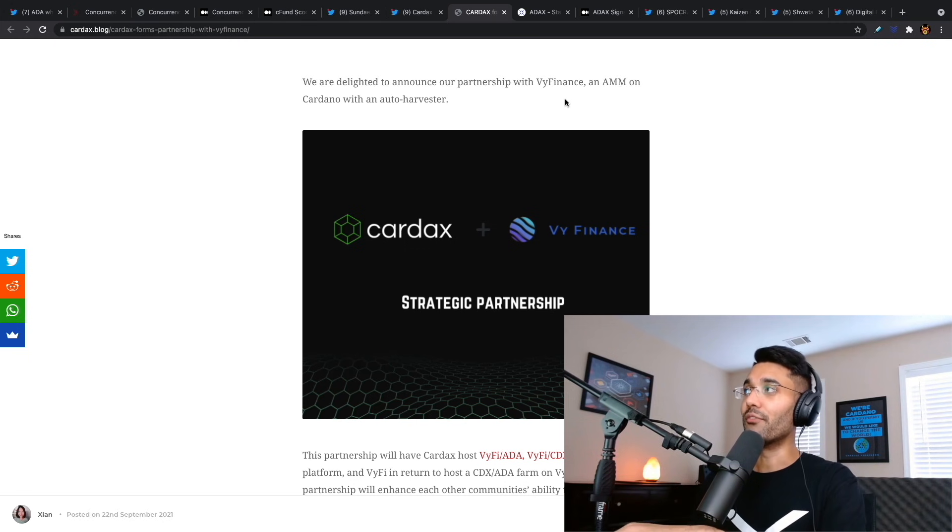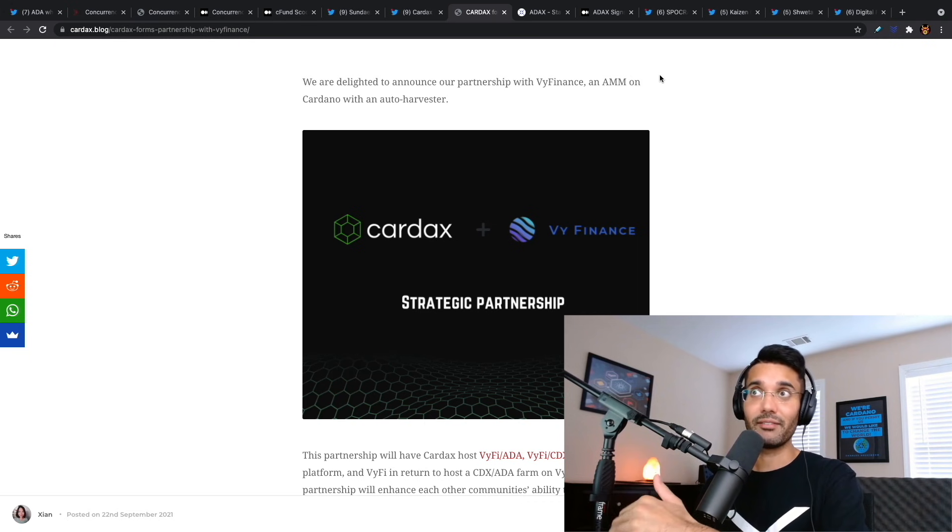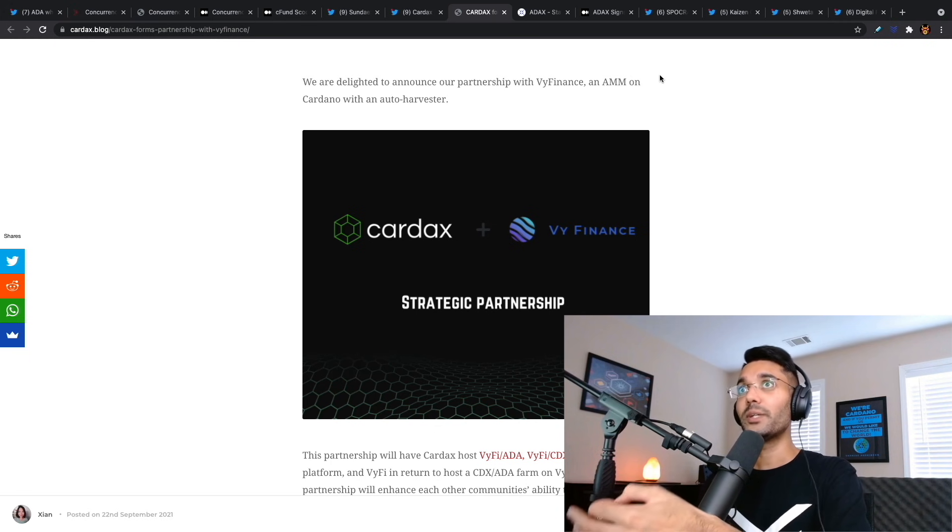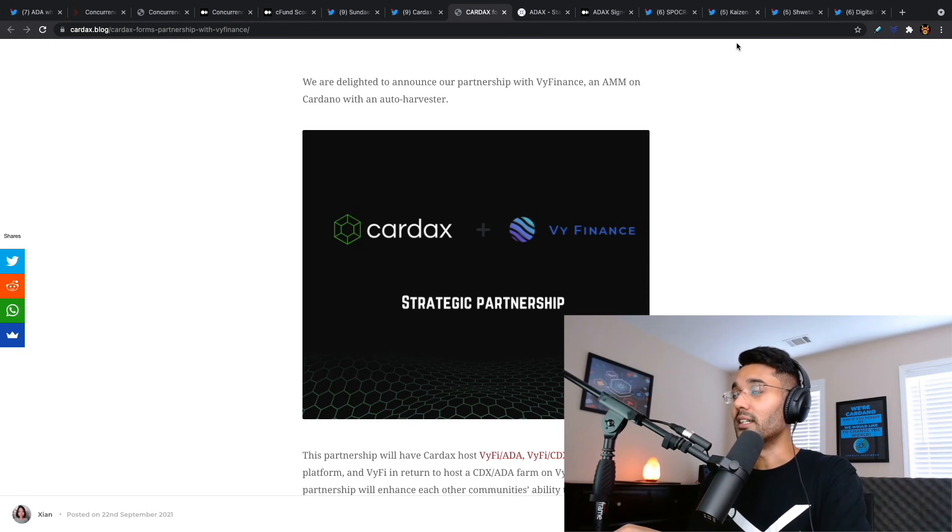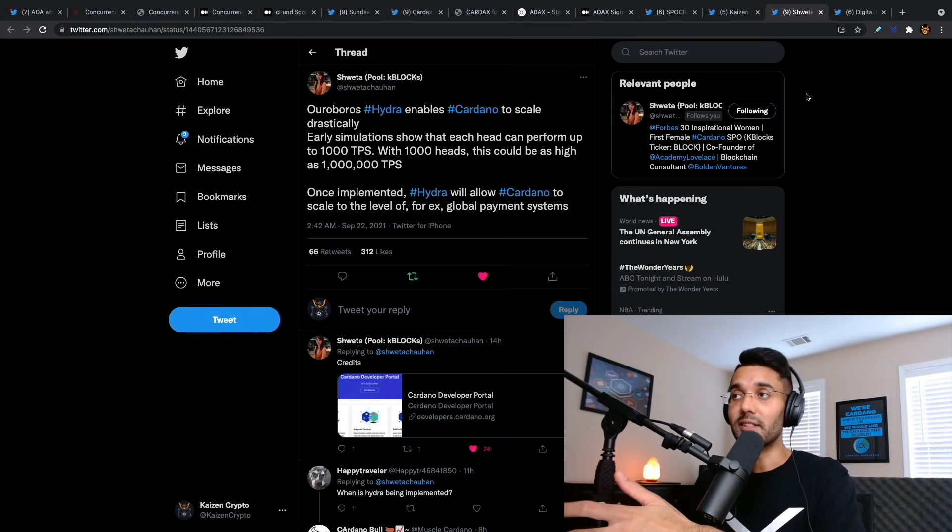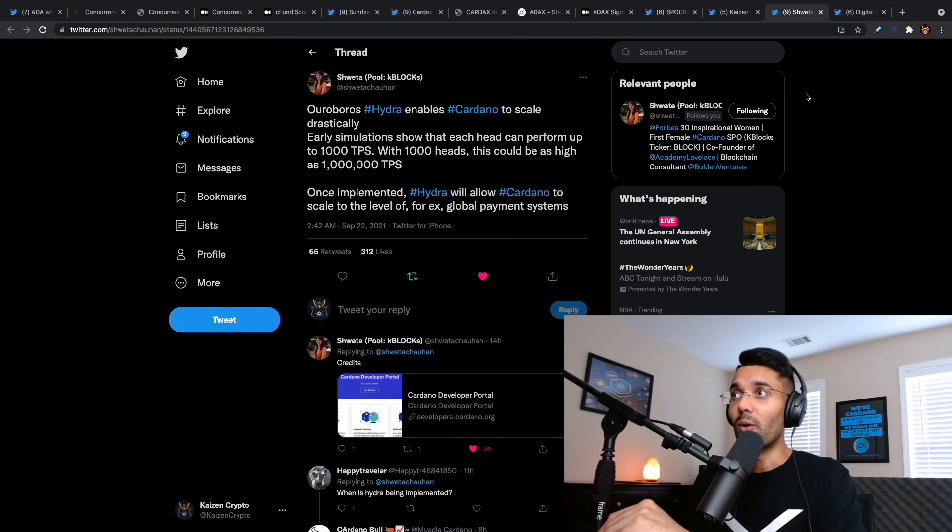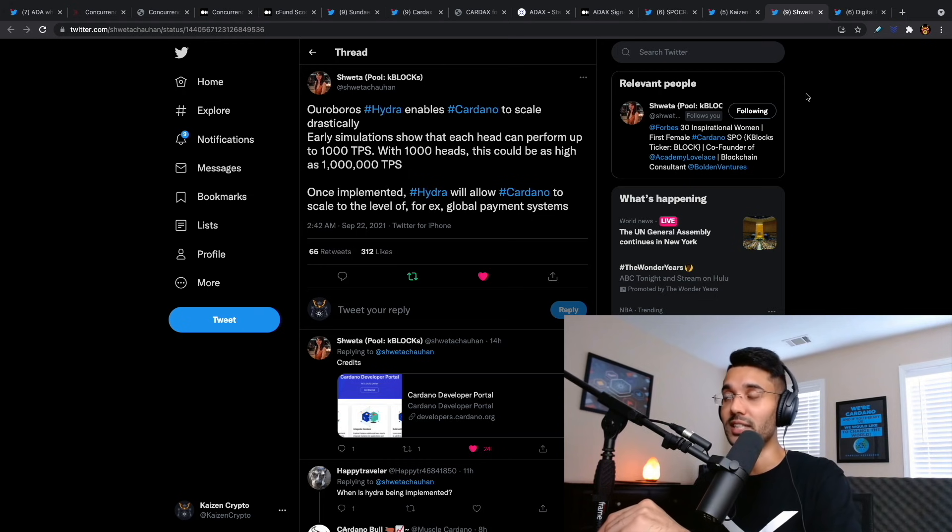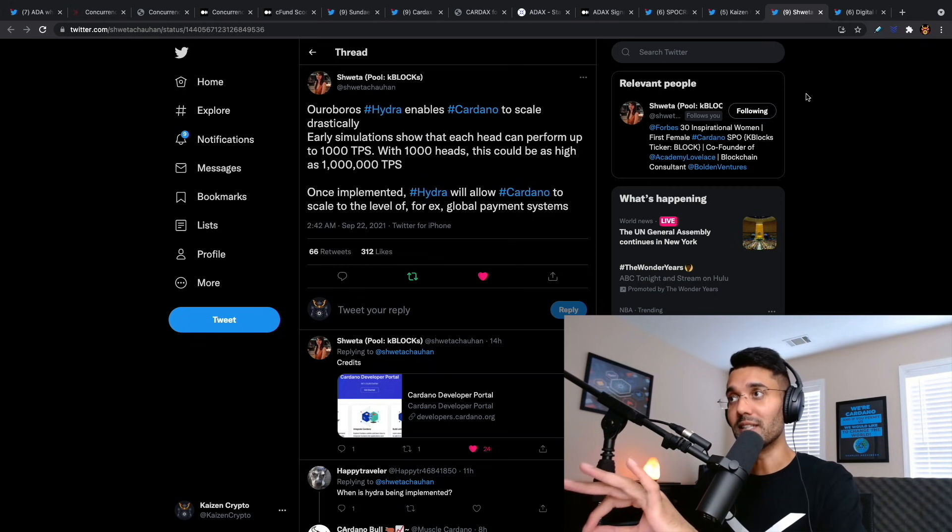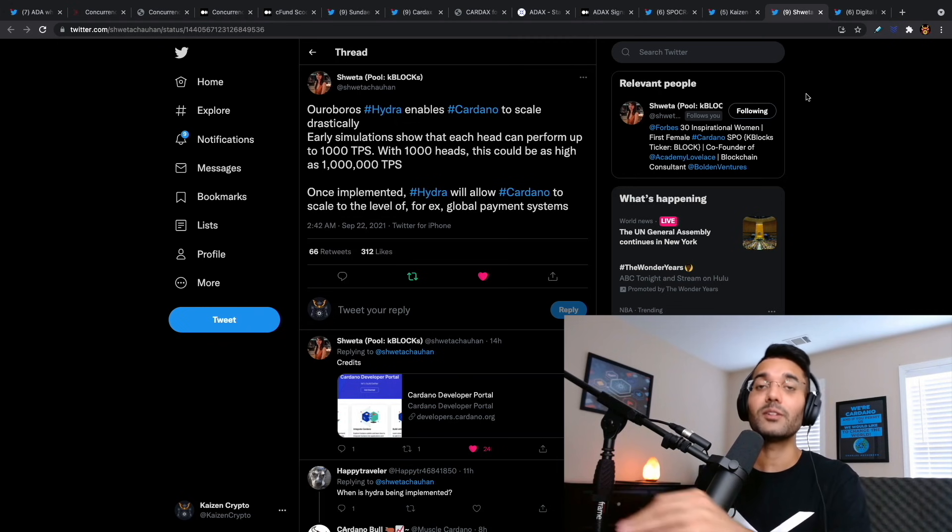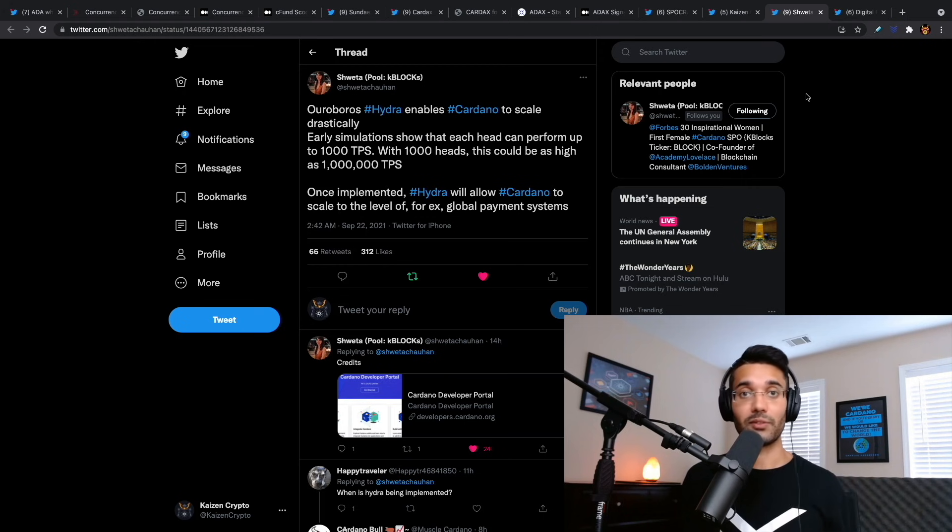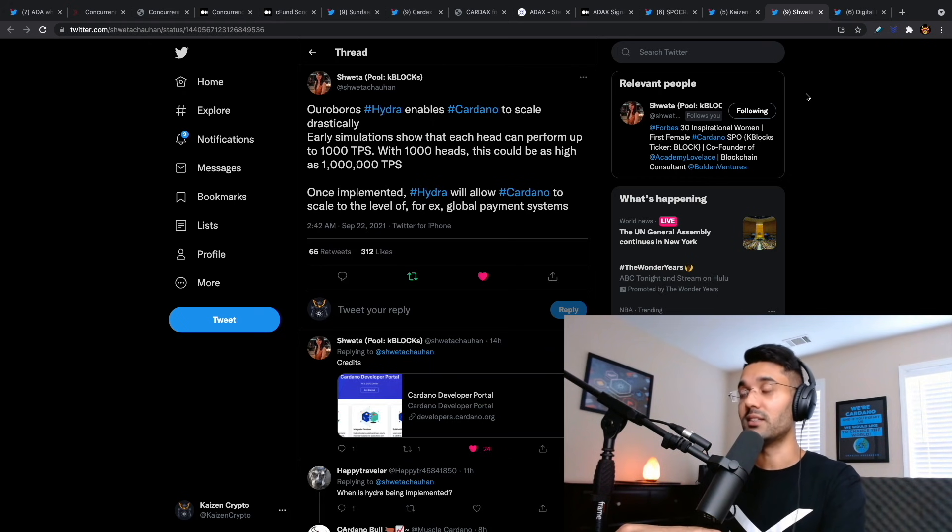One of the really cool developments that's going to be talked about in the Cardano summit, seeing we do already have smart contracts, how do we get to the point where we can meet the demands and scale the network transactions per second to meet the demands of millions and billions of users? Hydra is one of the scaling solutions that is going to be implemented to solve this concern. Shweta from Kblocks made a really awesome post. Ouroboros Hydra enables Cardano to scale drastically. Early simulations show that each head can perform up to 1000 transactions per second. With 1000 heads, this could be as high as 1 million transactions per second. With something like this implemented, Hydra would allow Cardano to scale to the level of traditional global payment systems like Visa and MasterCard. That's huge considering that this is a blockchain protocol, completely decentralized.